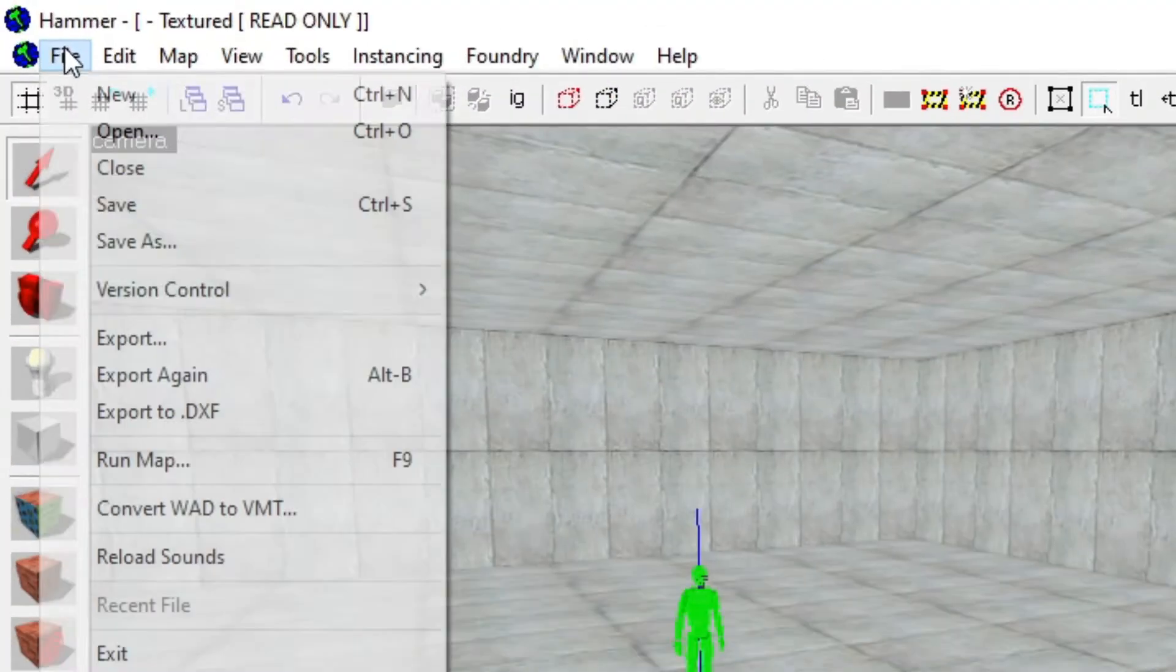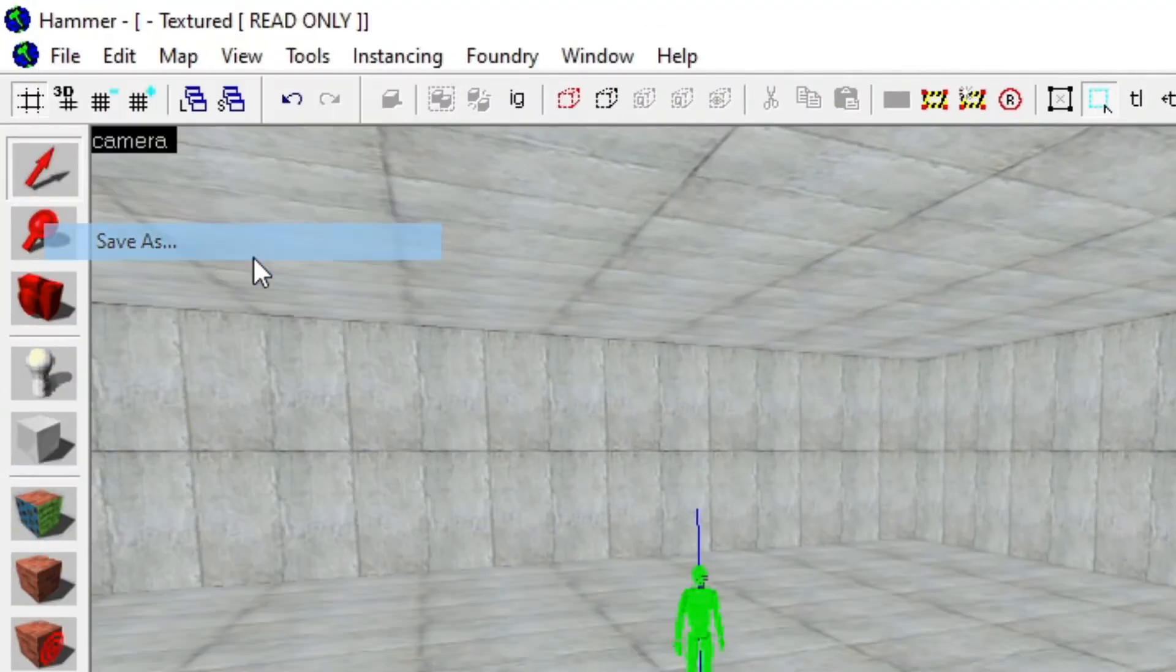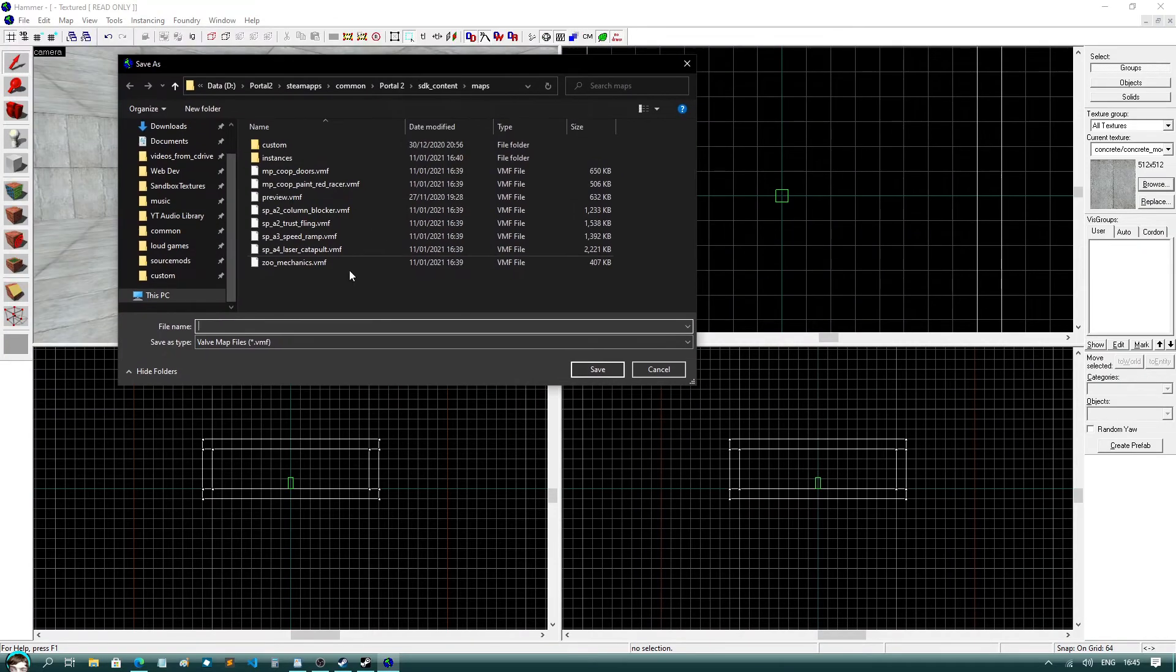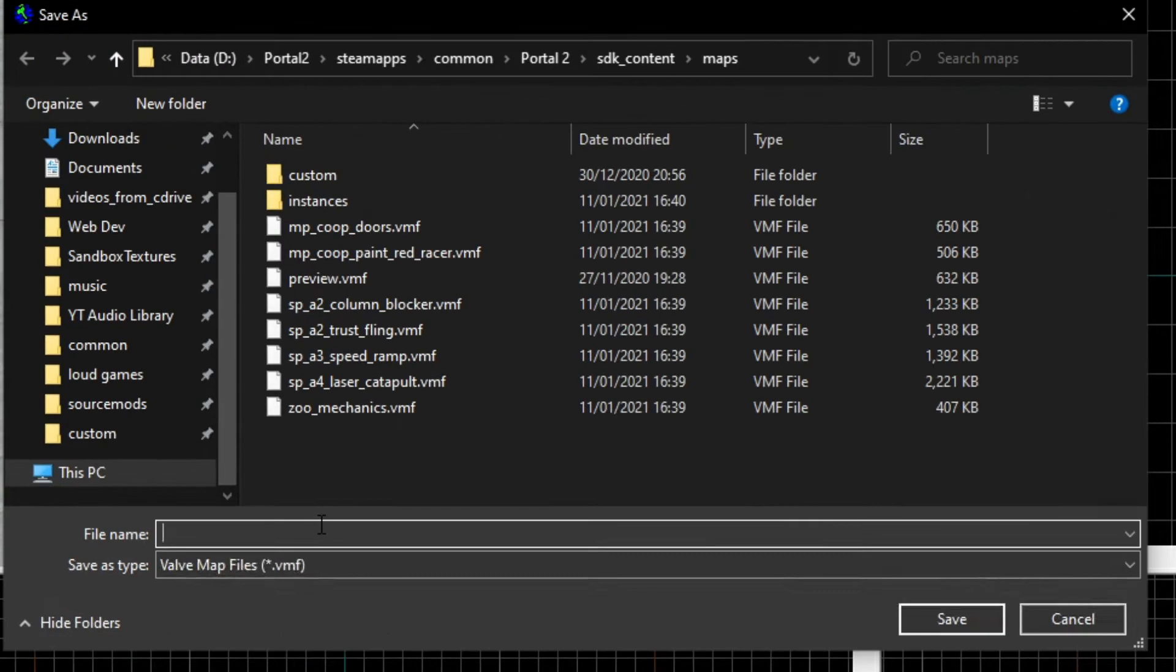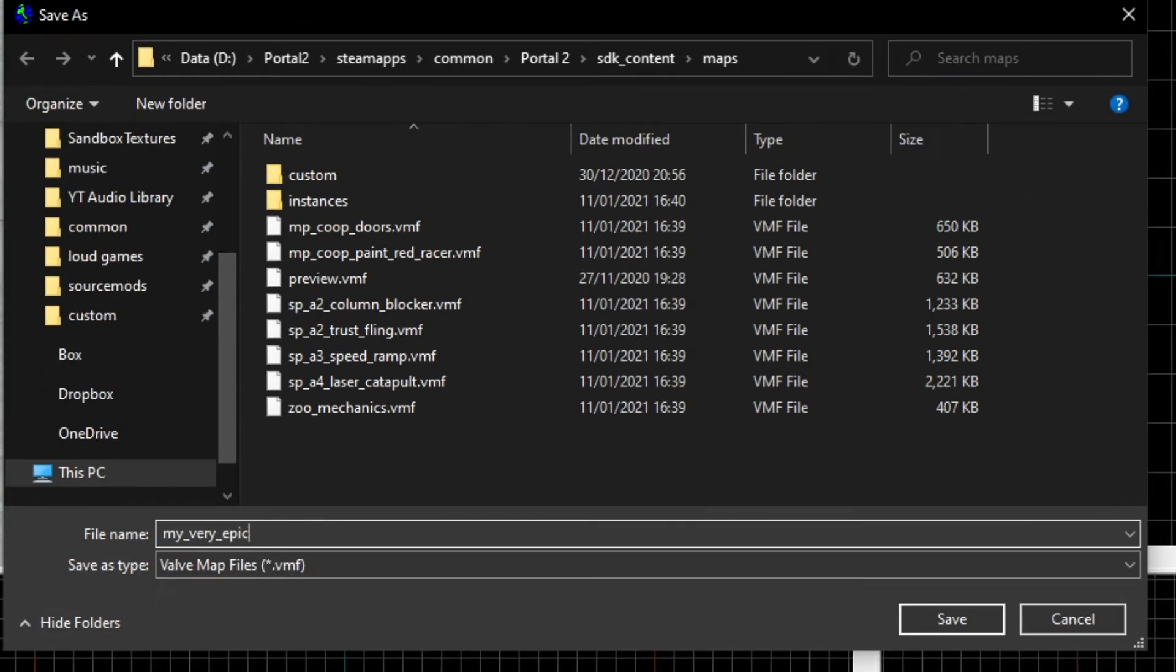Step 7: Save your map. Hit file, save as, and call the file something like first map, test map, whatever, as long as you don't put spaces in the name. If you would like spaces in your map's file name, use underscores.